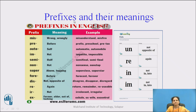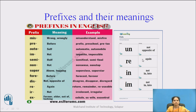Now, see prefixes and their meanings. Prefixes have their own meaning. This chart will show the meaning of the prefixes. For example, un- means 'not' or 'opposite of.' Here I have given many examples of prefixes and their meanings, so go through it.